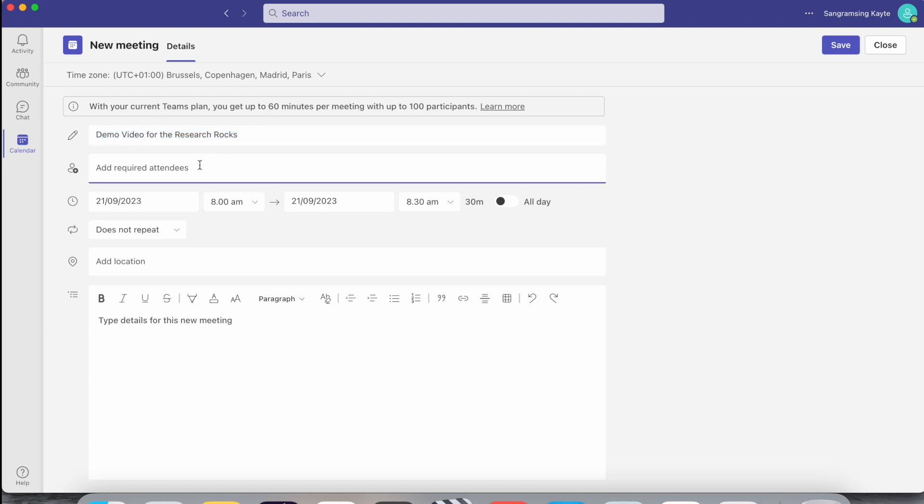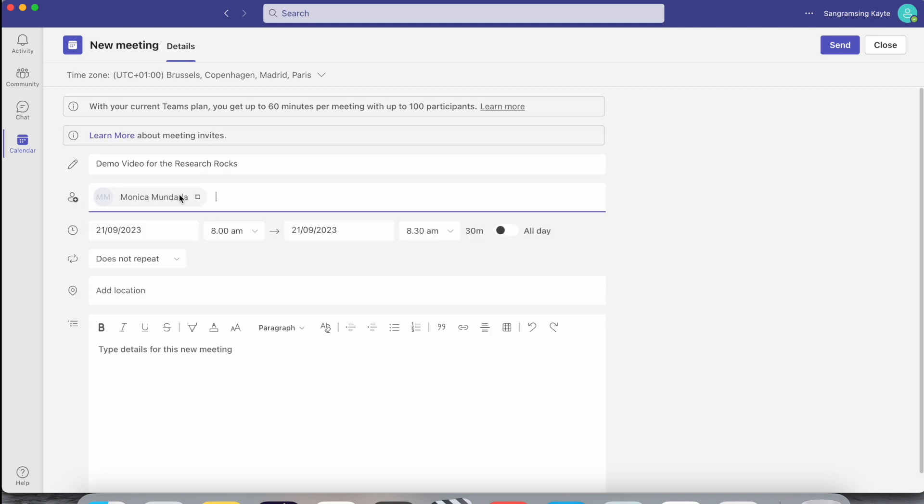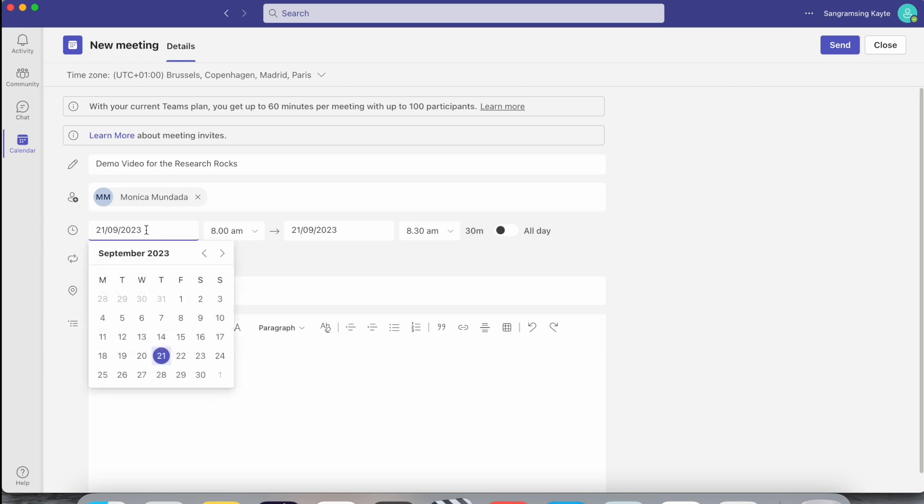I'll add here one of the participants. You can add here multiple participants or multiple groups also. If you're working in an MNC company, the groups will automatically come here.